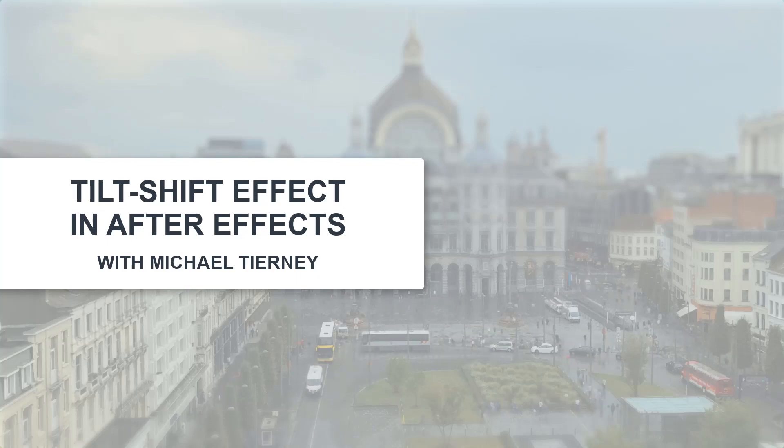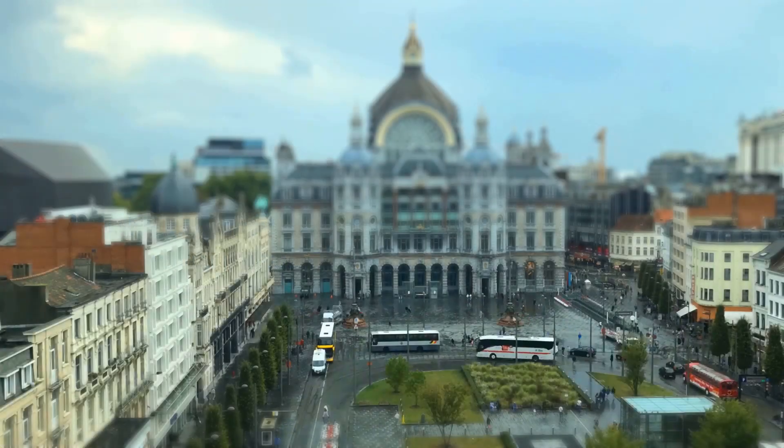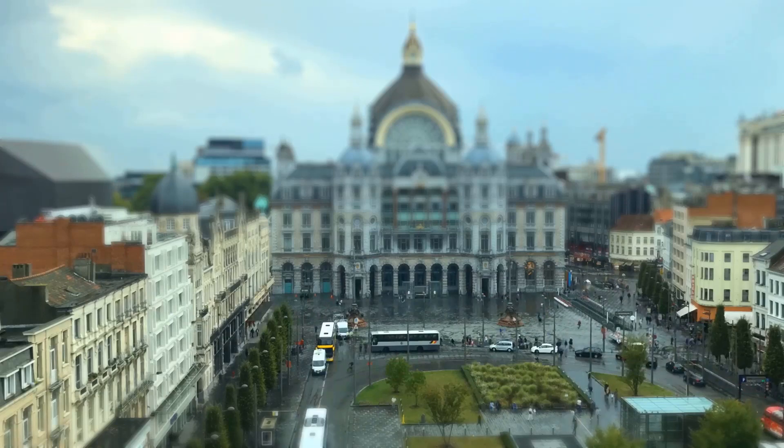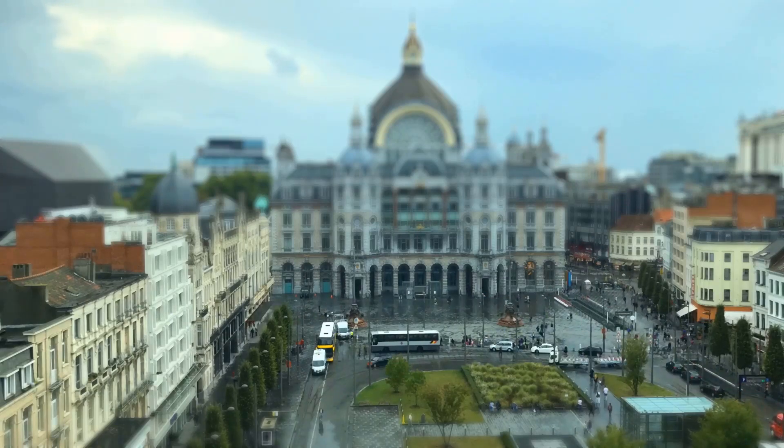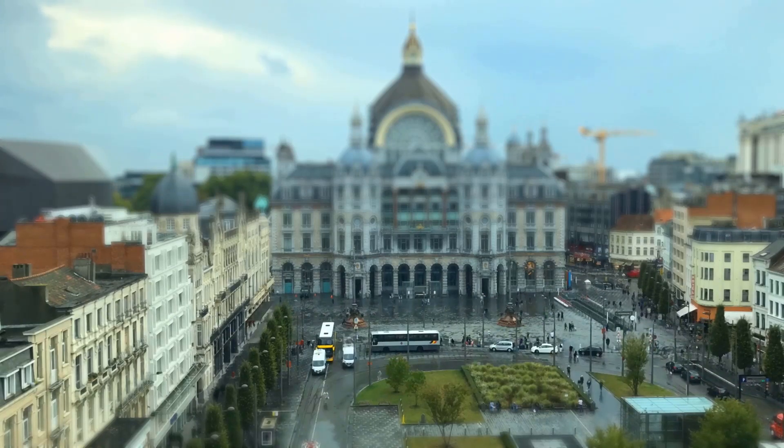Hi everyone and welcome to another quick tutorial with me, Michael Tierney. Today we're going to be having a look at the quickest and easiest way how to create a tilt shift effect in After Effects.